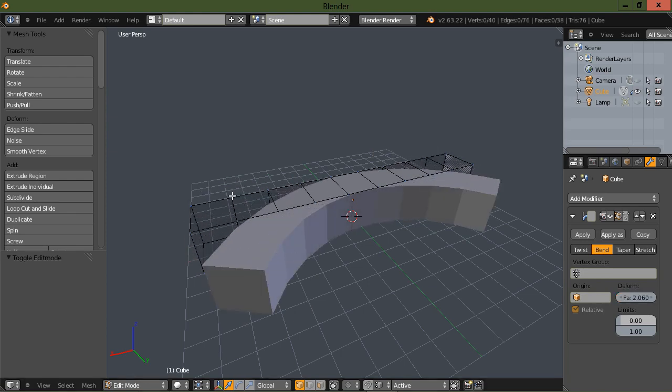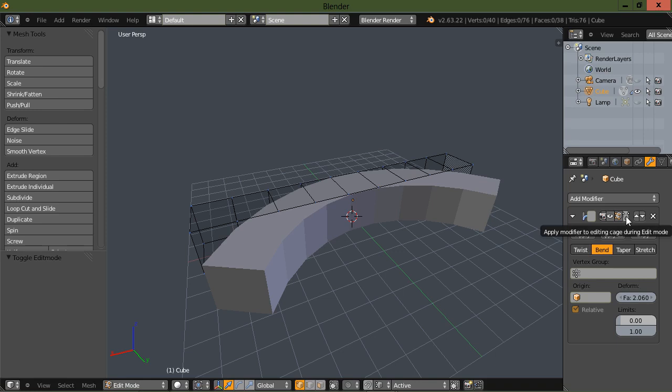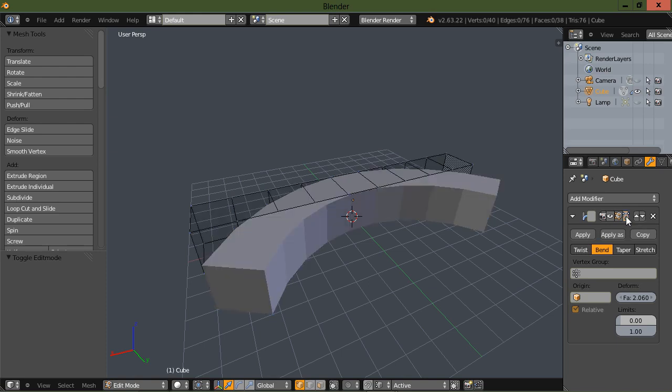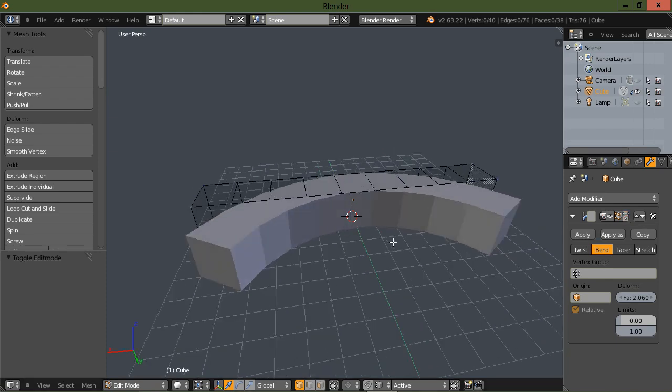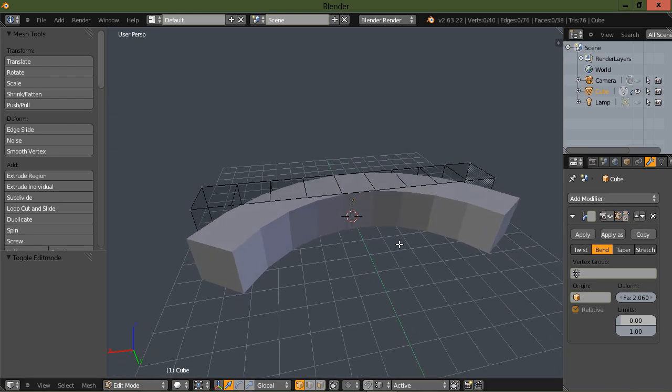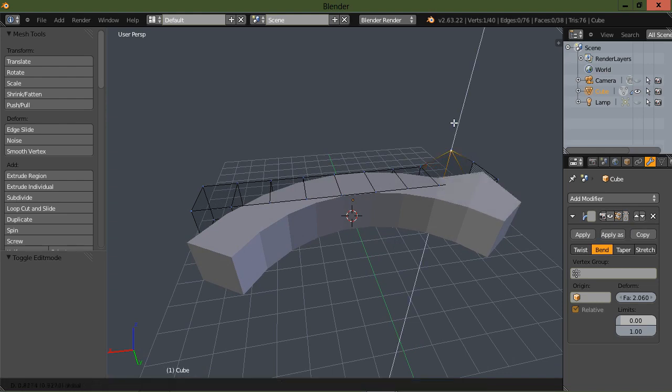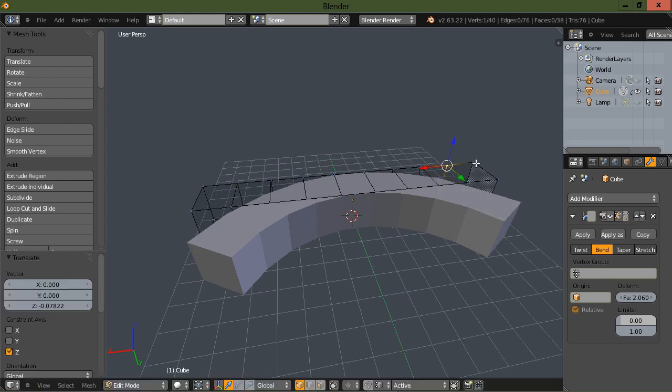You also have this cage here that you can see. If you need to turn that off, you can go under here under the apply modifier to editing cage during edit mode. So if you just click that, it hides that. Now you can actually grab components on the cage and tweak those.